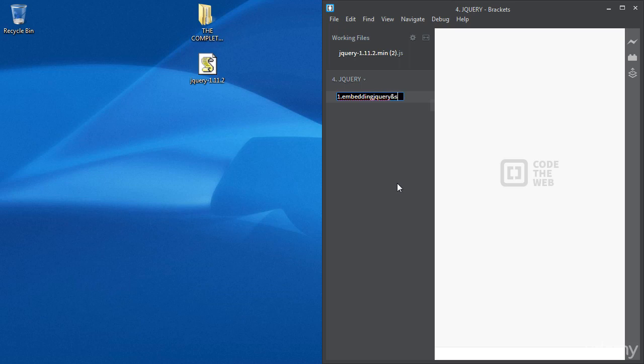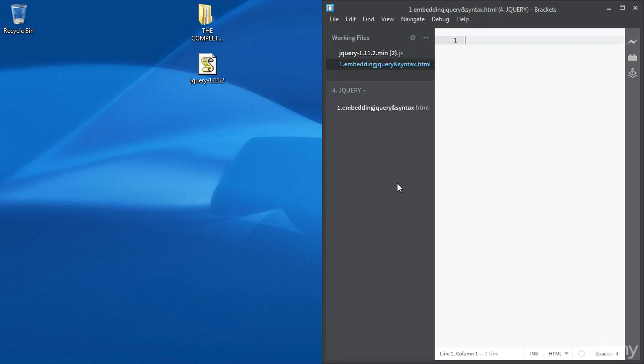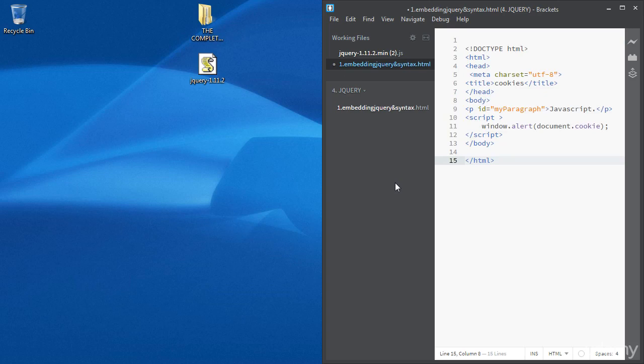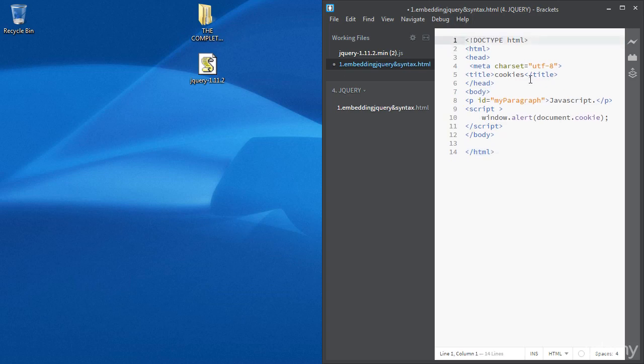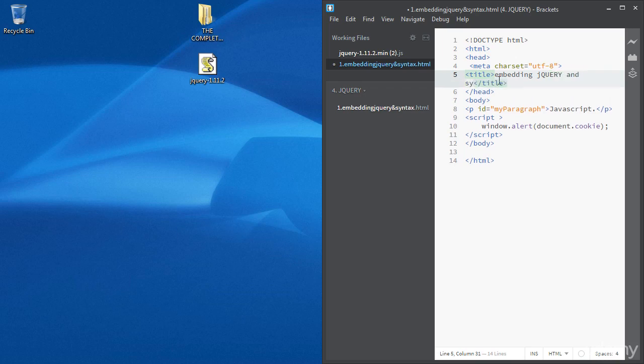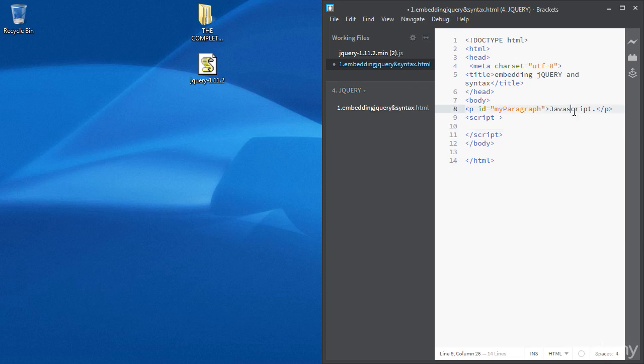And we're going to call it one, embedding jQuery and syntax because we're going to be looking at the syntax as well. All right, so I just copy paste the structure from our recent file, we're just going to change the title to embedding jQuery and syntax. Okay, and let's change the text in the paragraph to jQuery.